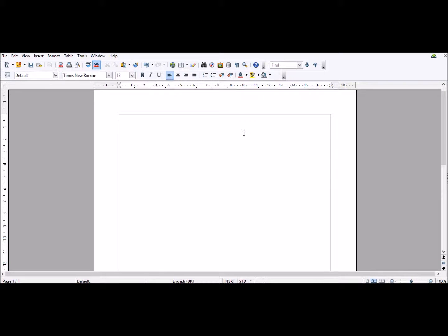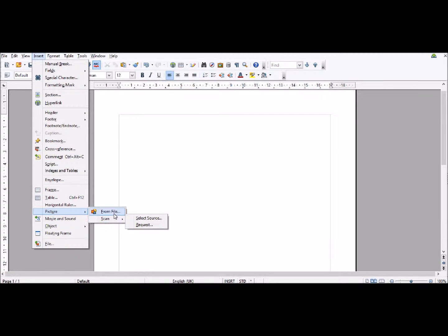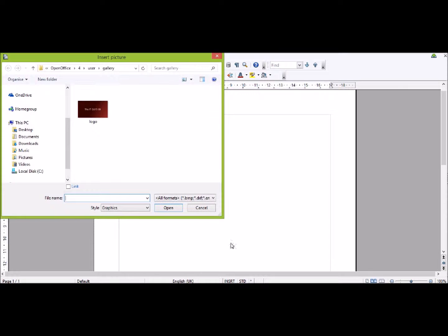First, you can copy and paste into Writer, or go to Insert and down to where it says Picture. Then you can either scan it in or you can go from file. This will take you to gallery.